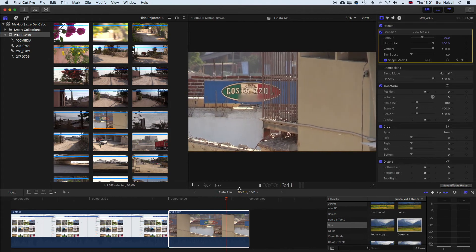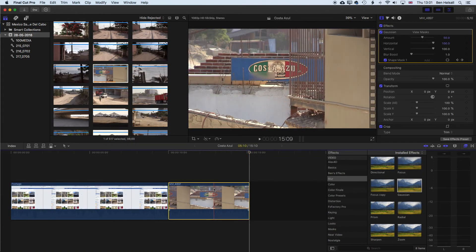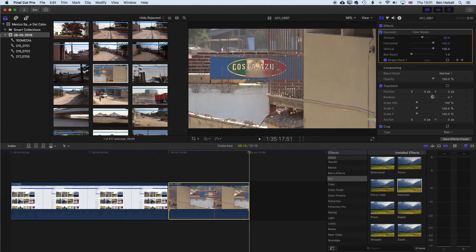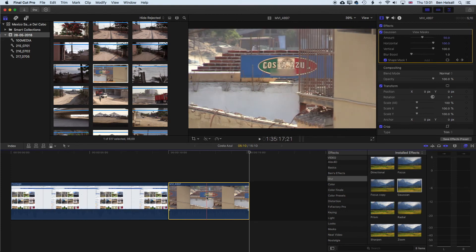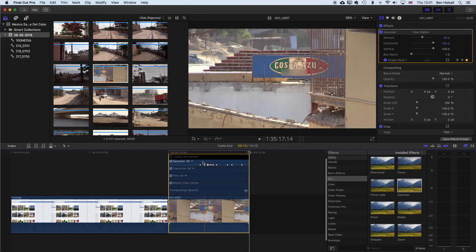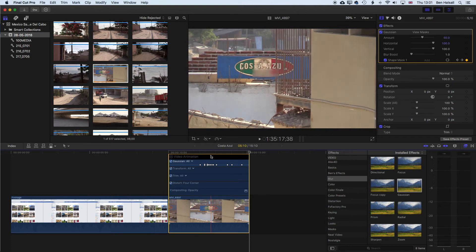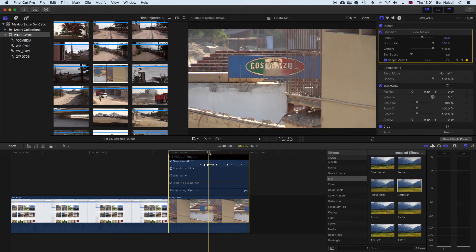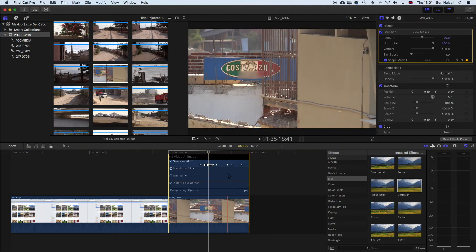If you do want to simplify the number of keyframes that you have, we can come down to our clip here and right click and show the video animation. That will allow us to see that we've added lots and lots of keyframes in here, so this is going to be a part of the clip that we would want to maybe focus on.